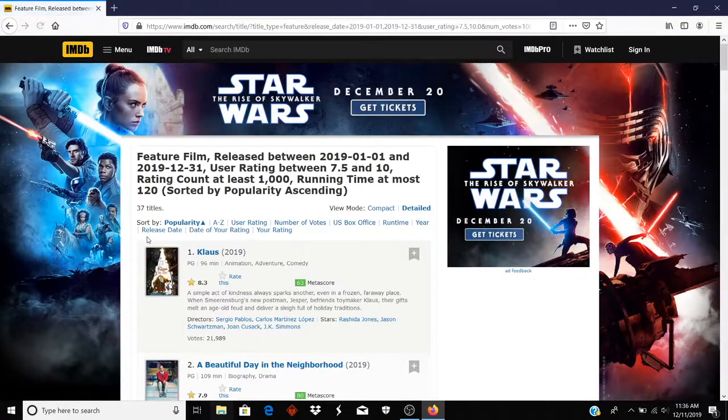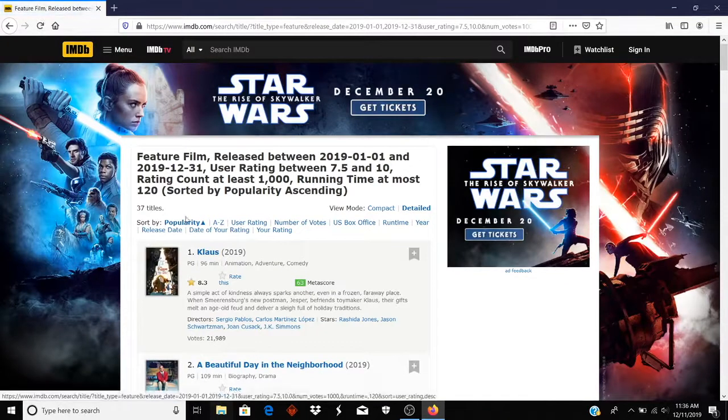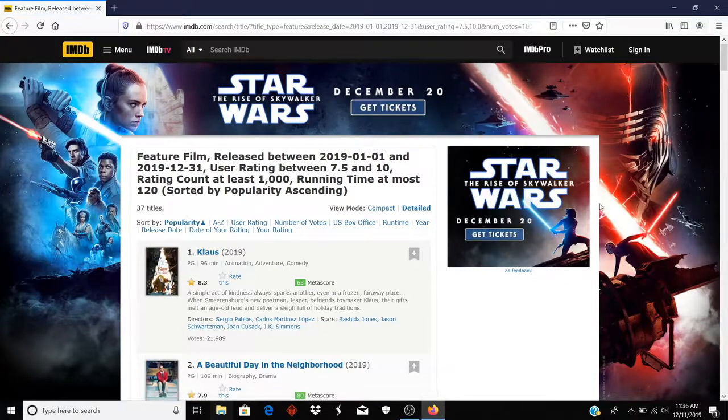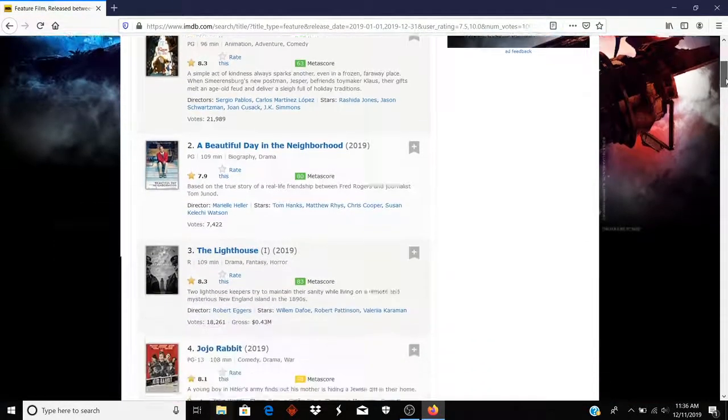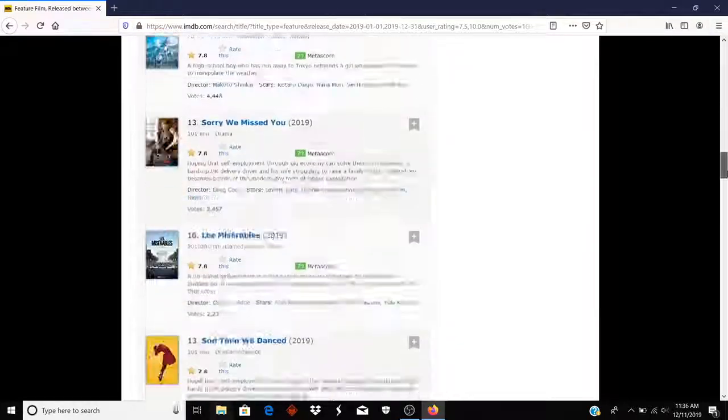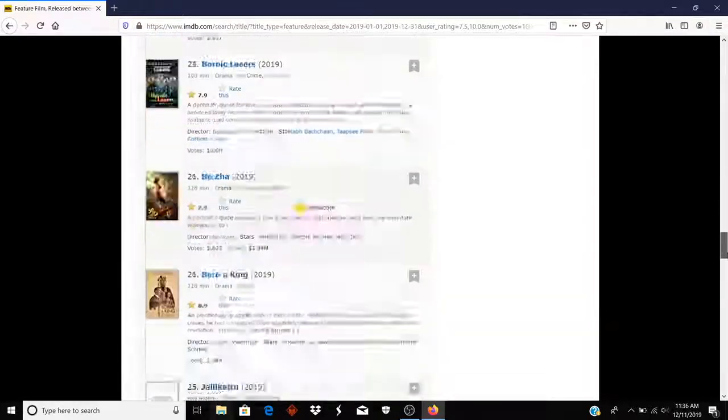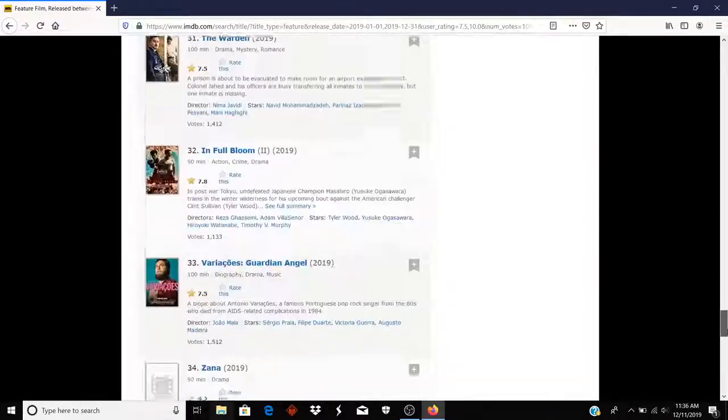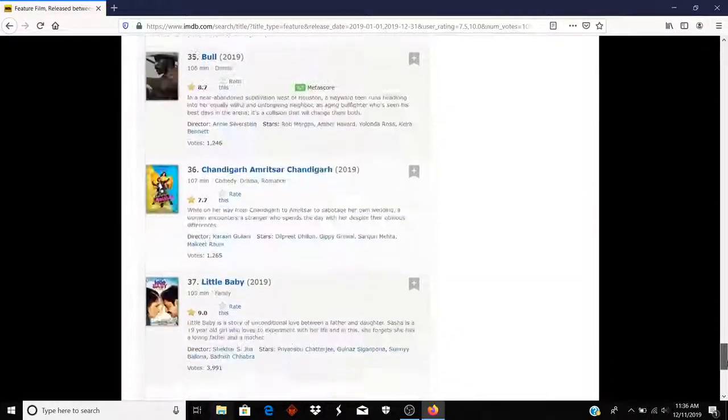And I come up with 37 titles, which might be more than I need. I'm going to go back a level.